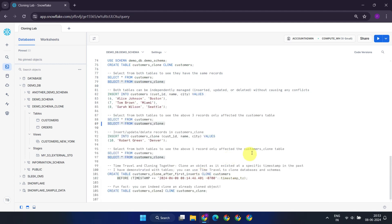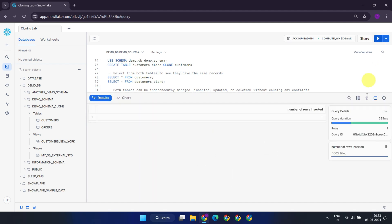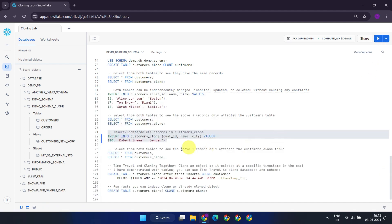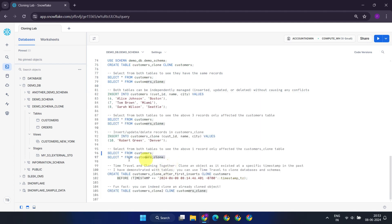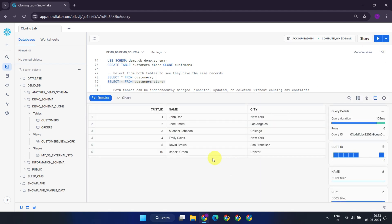Similarly, let's attempt to insert one record into customers_clone and re-run the select statements. This aligns perfectly with our expectations. Despite sharing some micro-partitions internally, the operations on the clone table do not affect the original table, and vice versa.